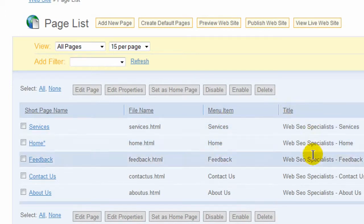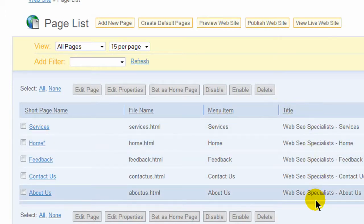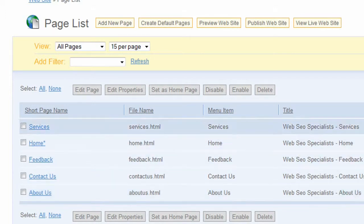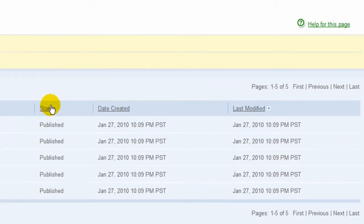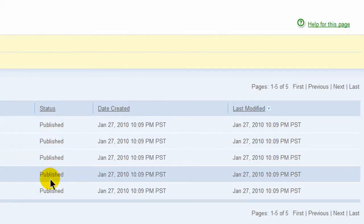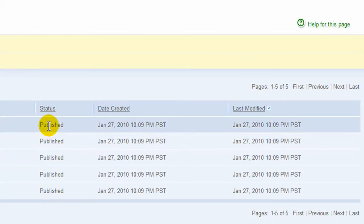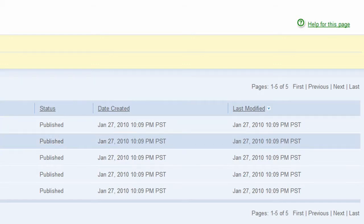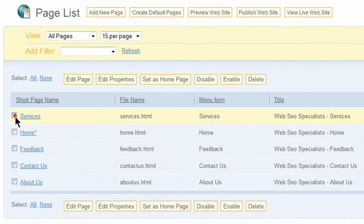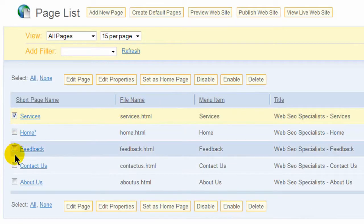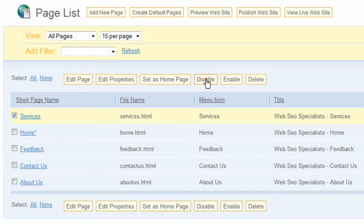The title is what shows up when the site is being viewed live. It shows up in the browser area. The status shows when the site is published, meaning this is live. If you want to disable it, you can by clicking on any one of these boxes and just hit disable.